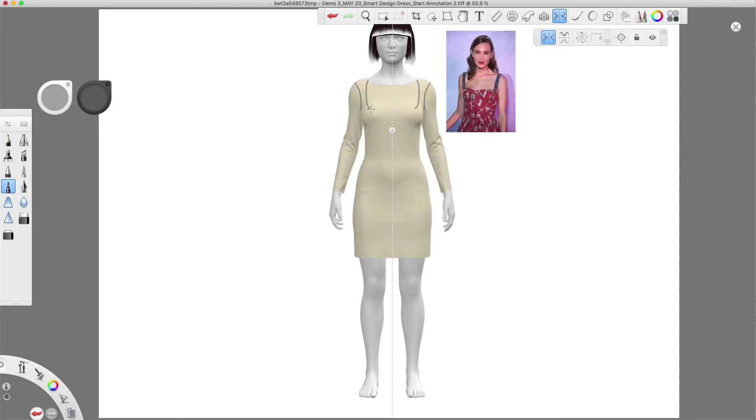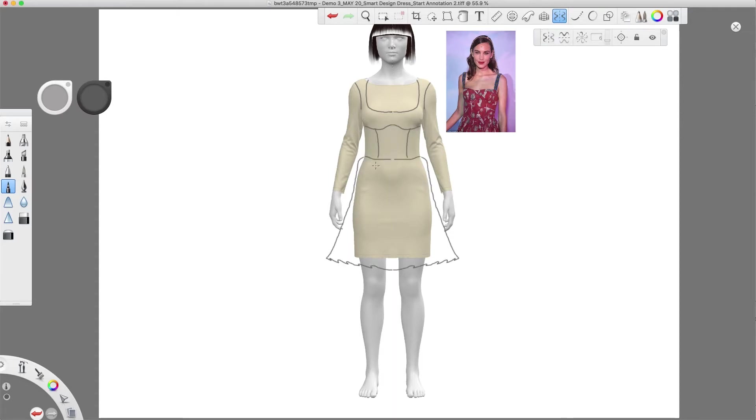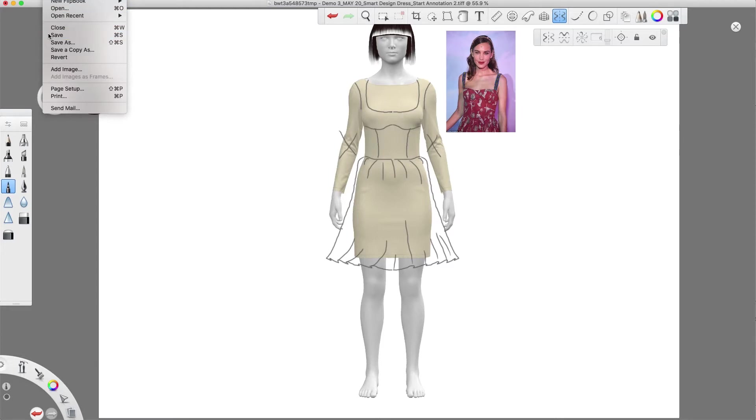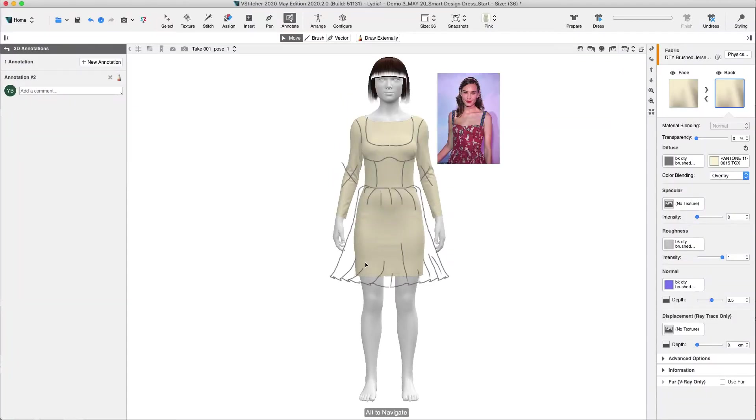We want to add some cut lines to the bodice and volume to the skirt. Press save and return to V-Stitcher. We'll add a new annotation: please follow the sketch and reference image.